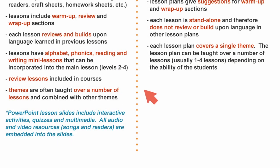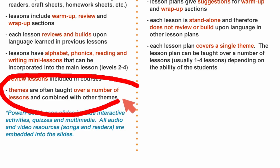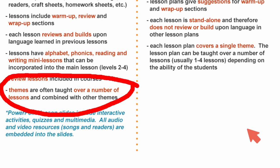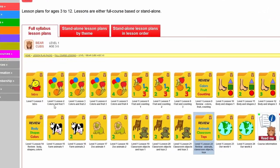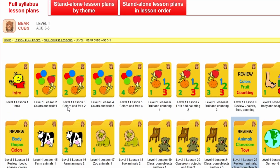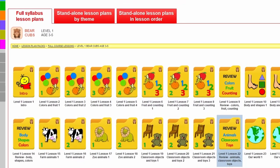The final point for full syllabus lesson plans is that the themes the lessons are based on are often taught over a number of lessons and sometimes combined with other themes within the lesson. Going back to the Level 1 lessons - for example Lesson 2 we've got colors, and also Lesson 3 and Lesson 4. So colors is taught over a course of four lessons, but it also gets combined with fruit - colors and fruit - because they naturally go together within the lesson. This can be seen throughout all of the courses, where we can match up different themes that work well together.